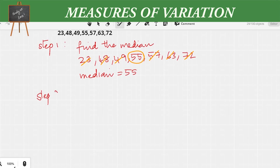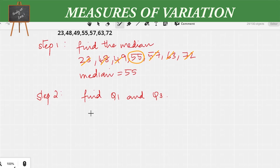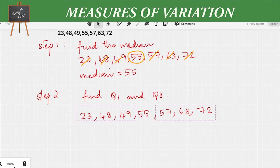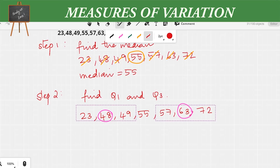Step two is to find the first and third quartiles, Q1 and Q3. Writing the sequence again — 23, 48, 49, 55, 57, 63, and 72 — I divide it into two groups on either side of the median. From the first data set, the middle number is 48, and from the second data set, the middle number is 63. So Q1 equals 48 and Q3 equals 63.